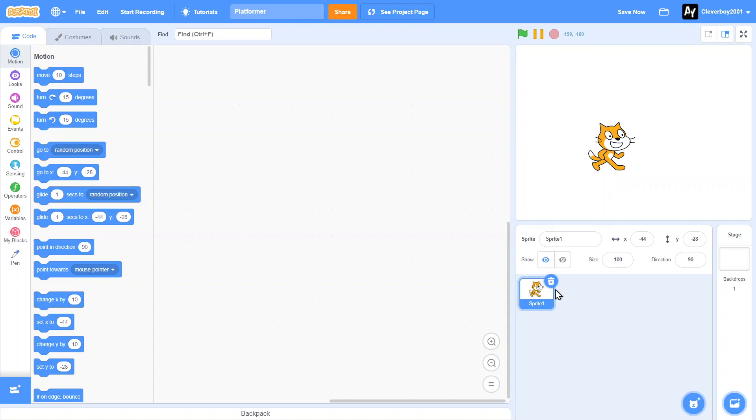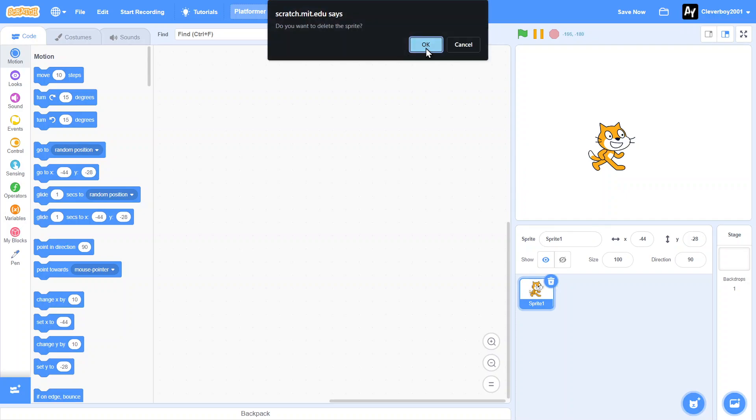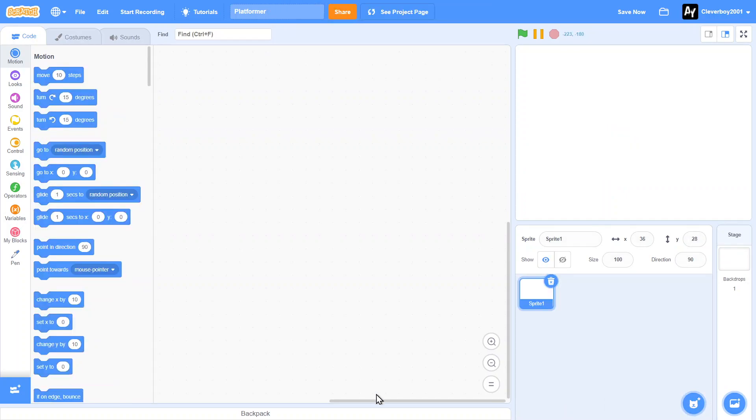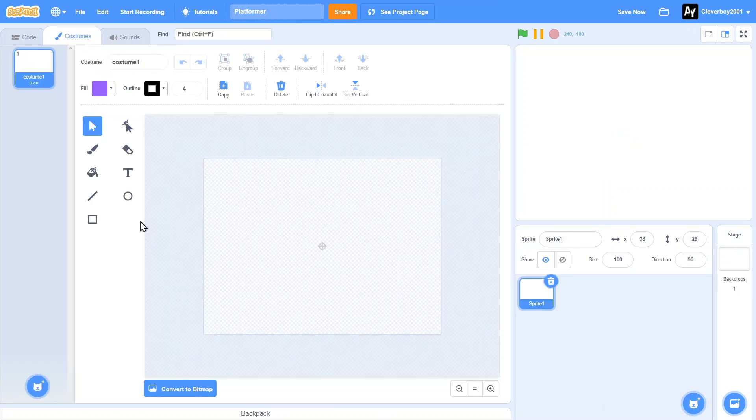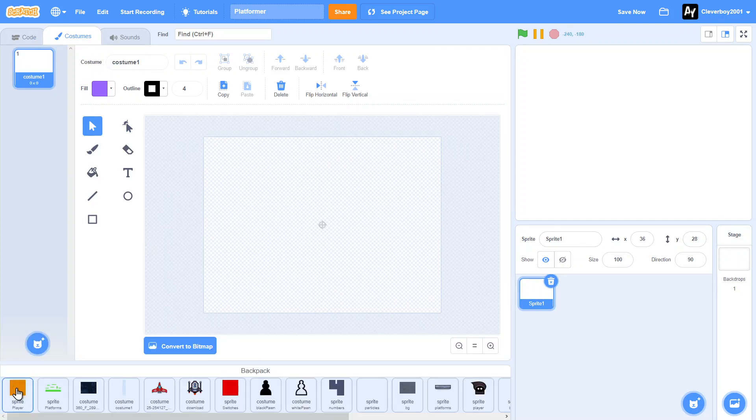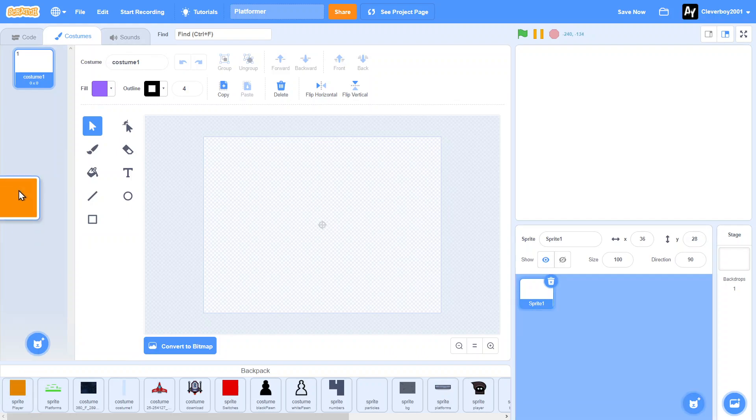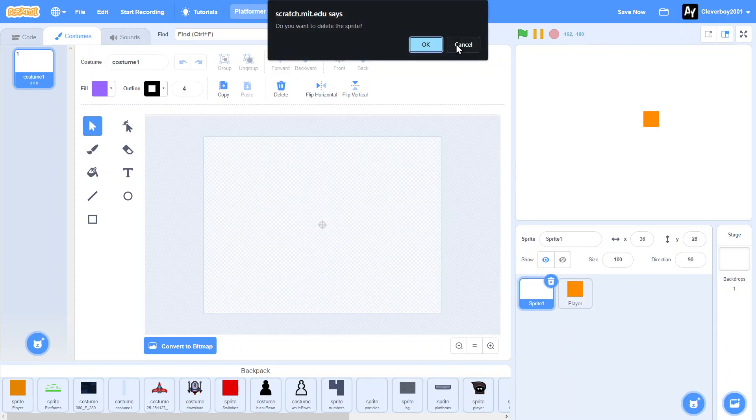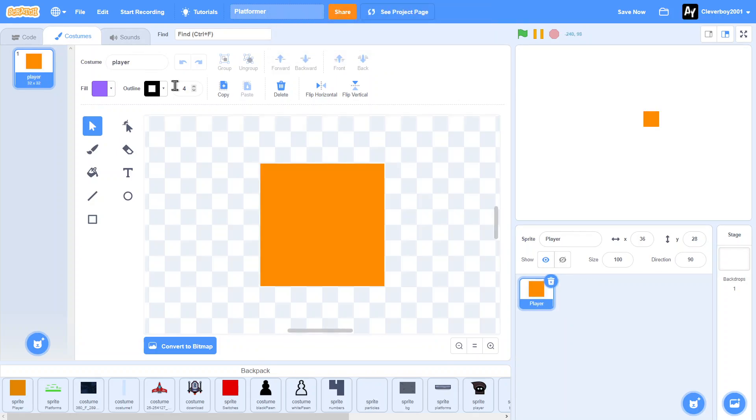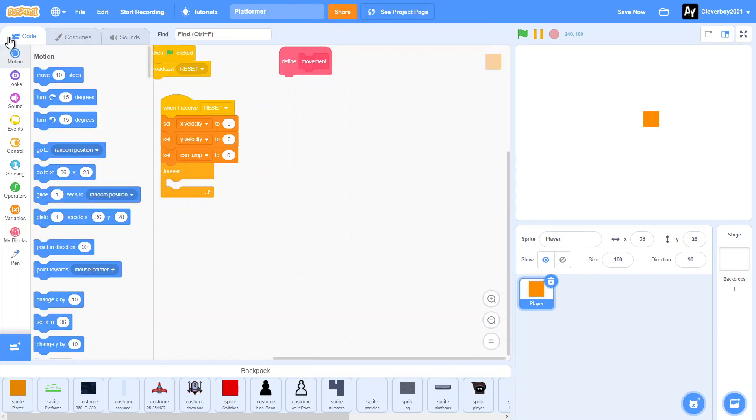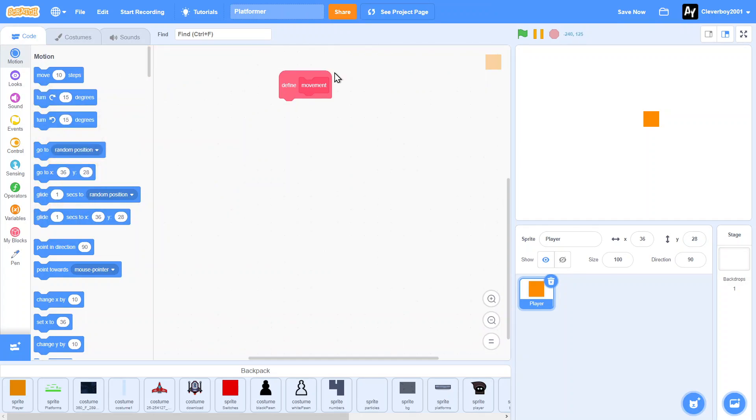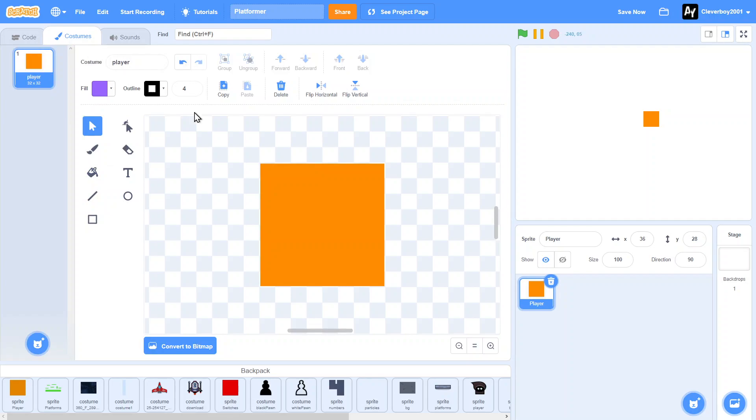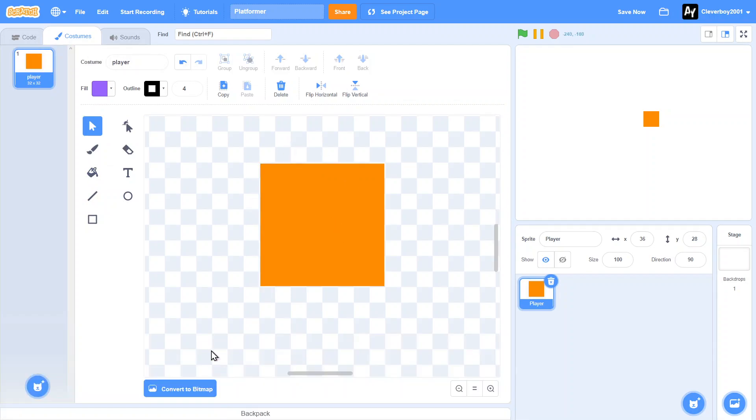So let's make a new sprite. I've got a sprite in my backpack, it's just a simple square. It's just a simple square, just like that. It's a 32 by 32 pixel square.